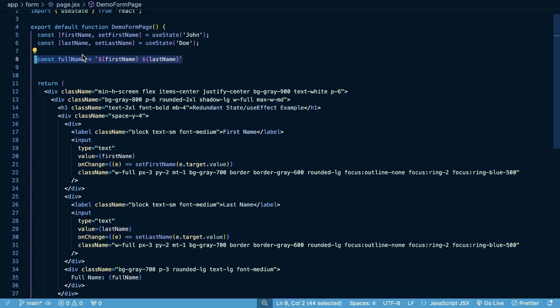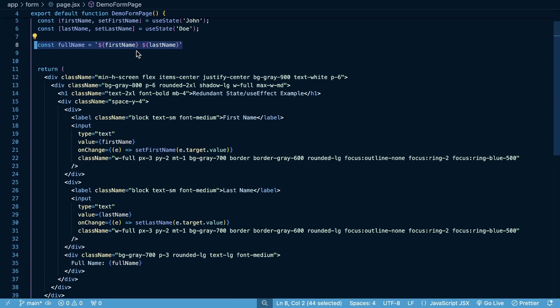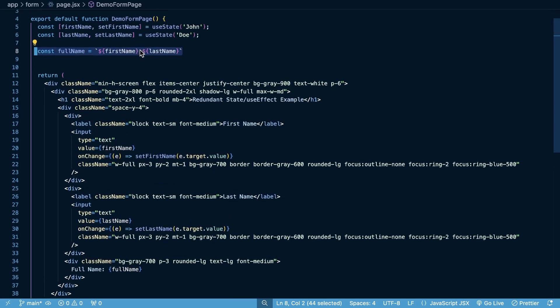This can lead to, in some cases, significantly improved performance. I think this is way cleaner, much more readable.